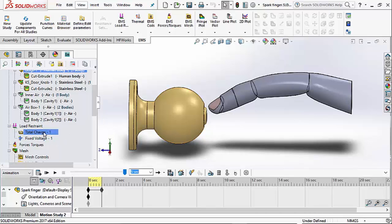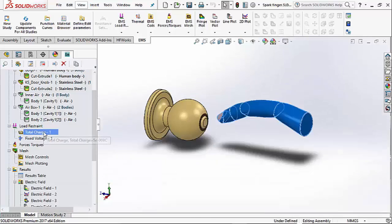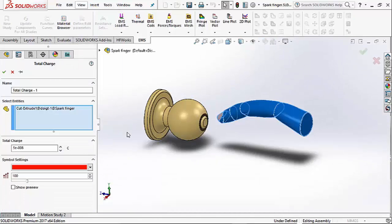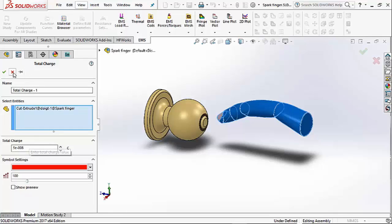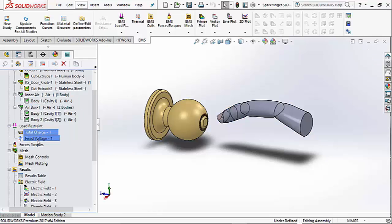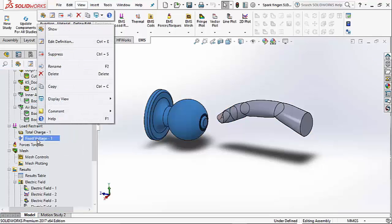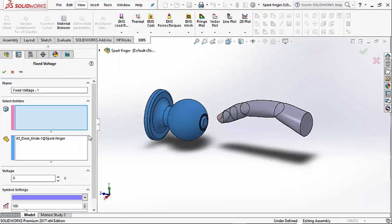To do this, we assign a charge of 50 nano coulombs to the finger, and the door knob is at ground potential, that is 0 volts.